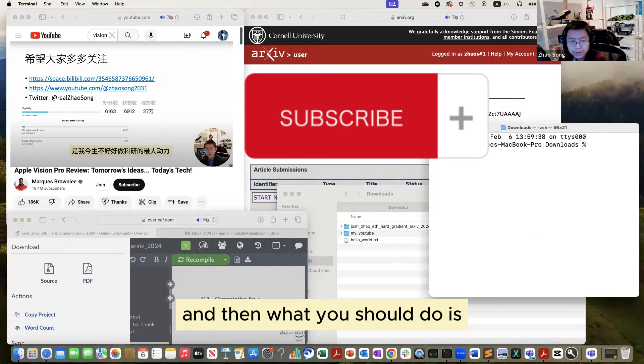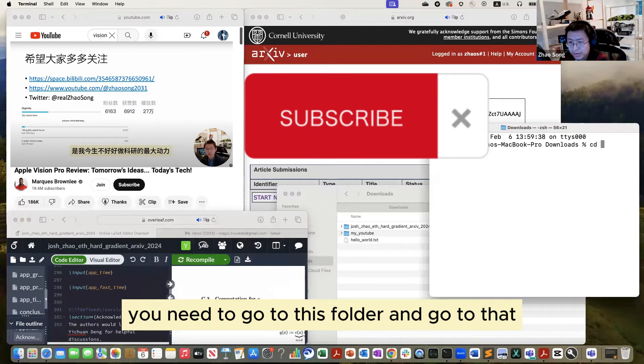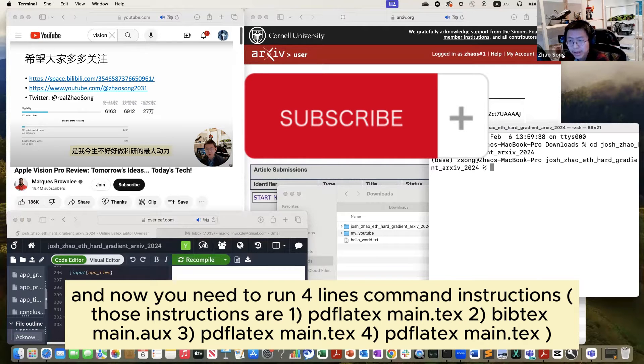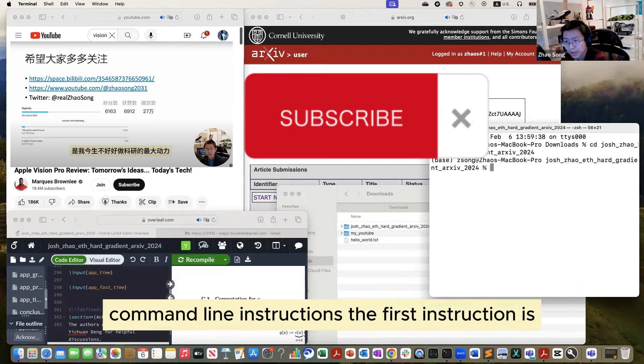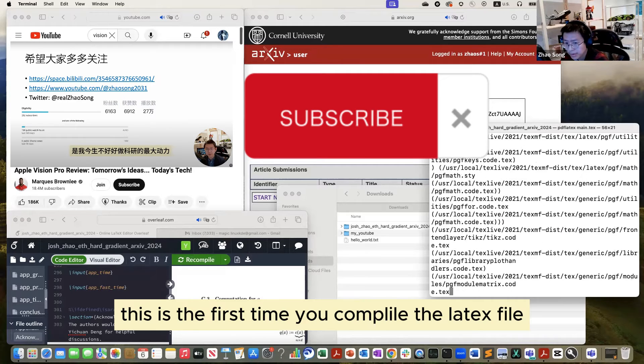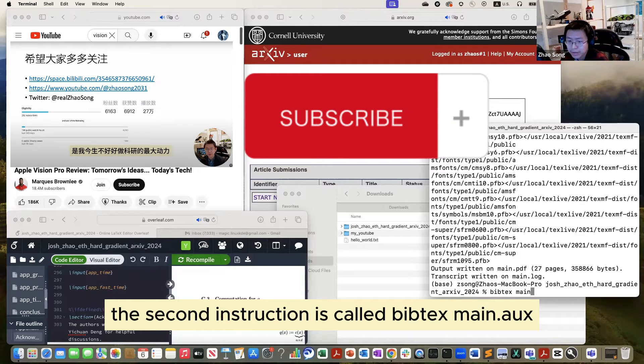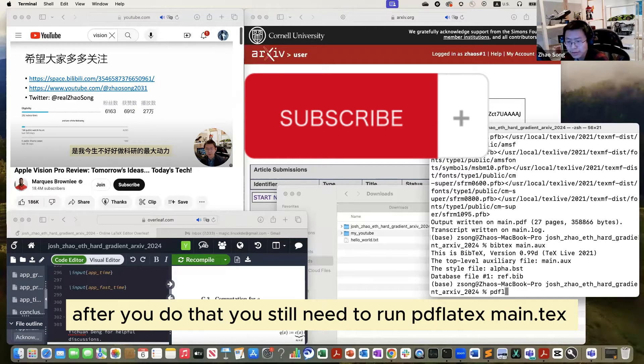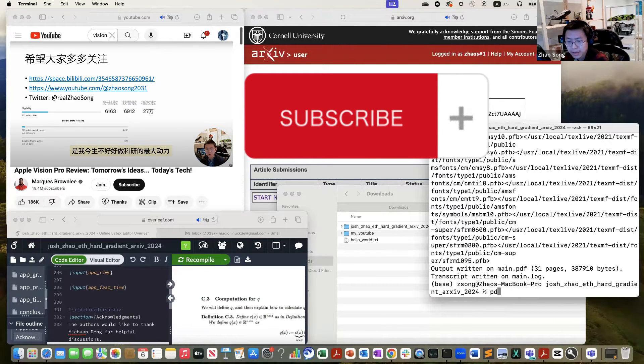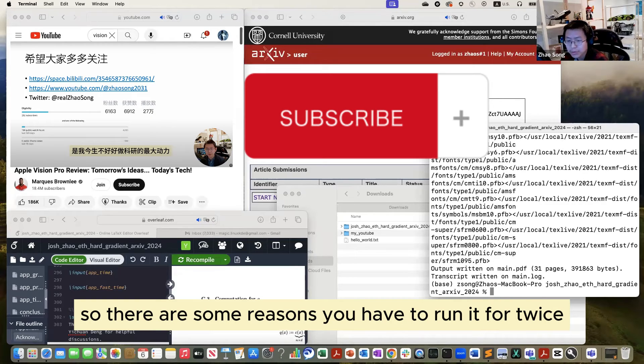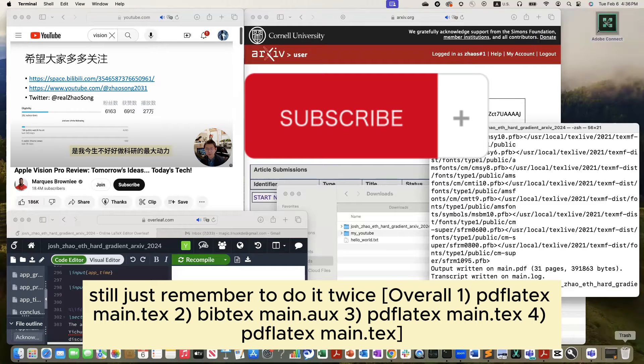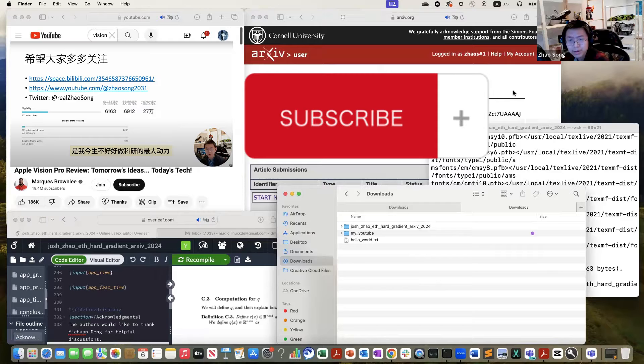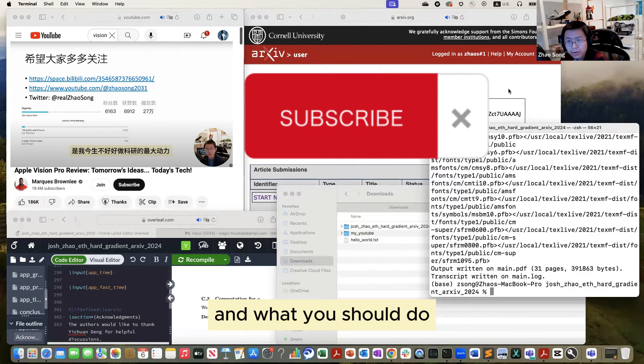And then what you should do is you need to go to this folder and cd to that folder. And now you need to run three command line instructions. The first instruction is pdflatex main.tex. This is the first time you compile the tex. The second instruction is bibtex main.aux, and this is trying to create a bib file. And after you do that, you still need to run pdflatex main.tex. This is the first time, and this is the second time.